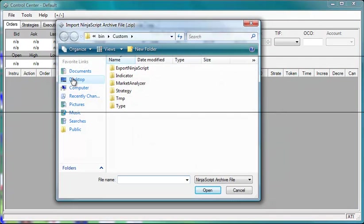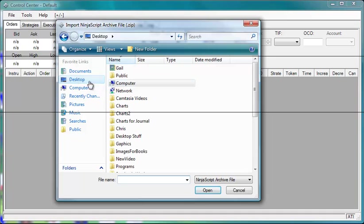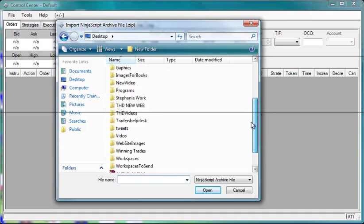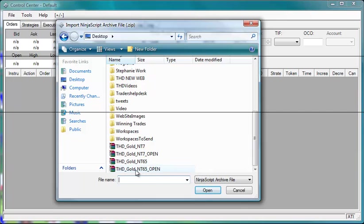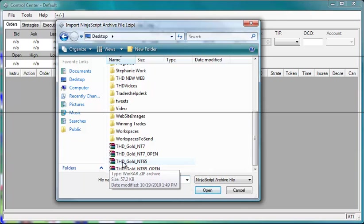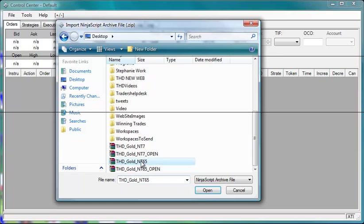We are then going to browse to the desktop. We are going to highlight the file that we want to import. In this case it will be THDGoldNT65. Then we will click Open.